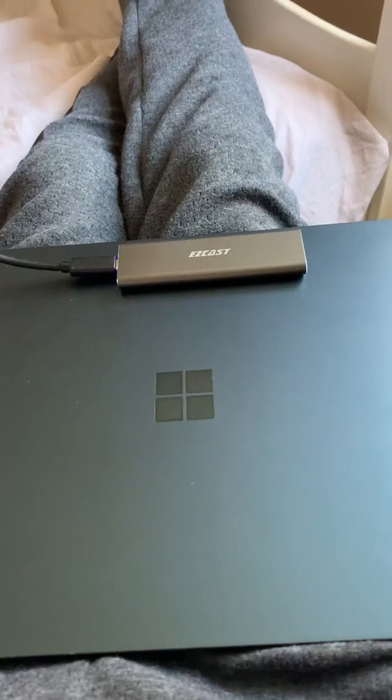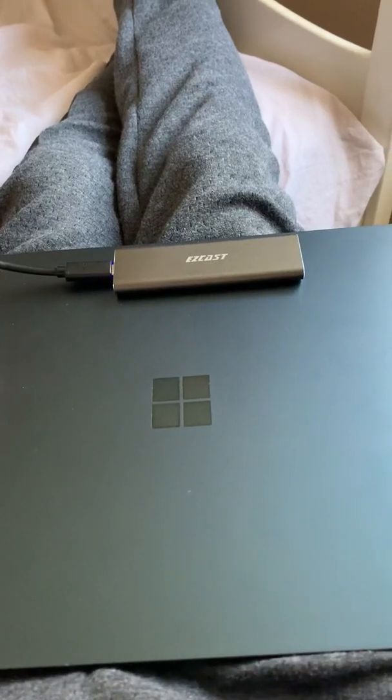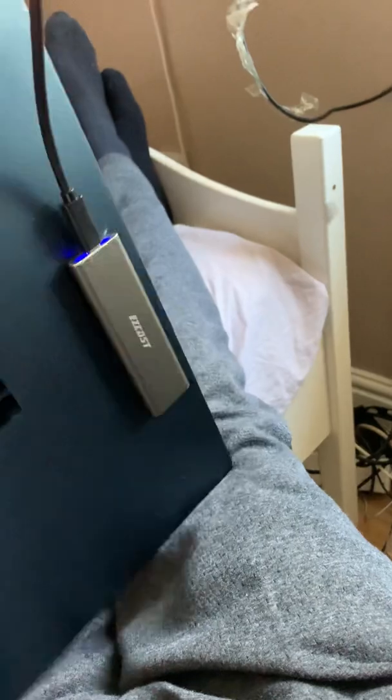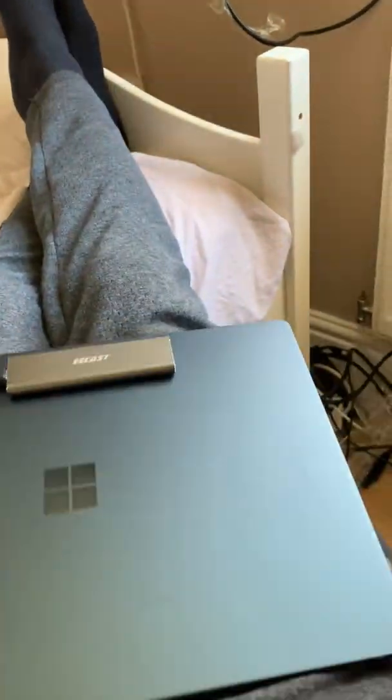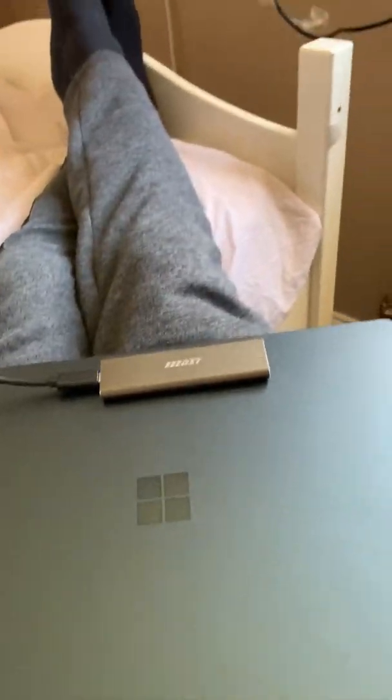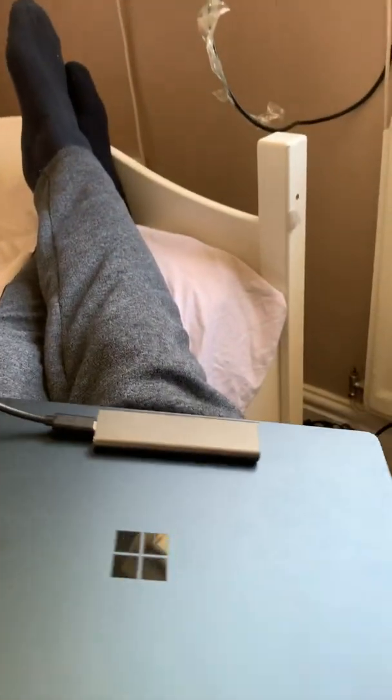If you've watched any of the iFixit type stuff, this is a Surface Laptop. Beautiful little things, and this one's the i7 with eight gig and 256 storage on board.